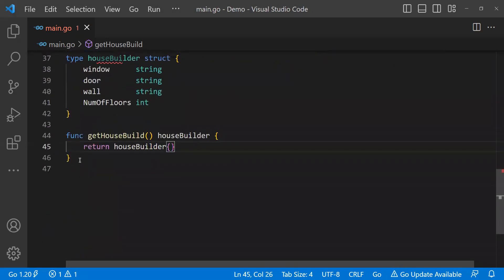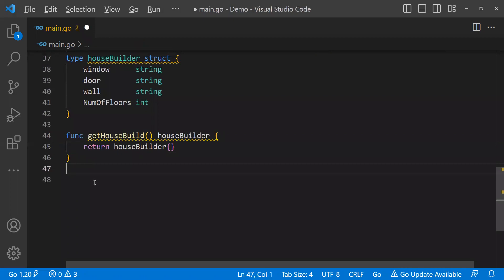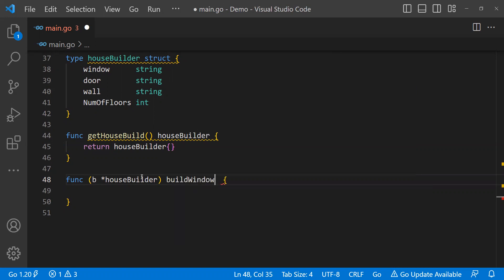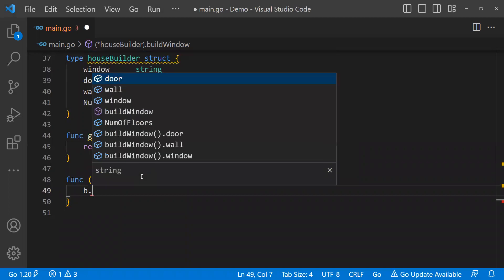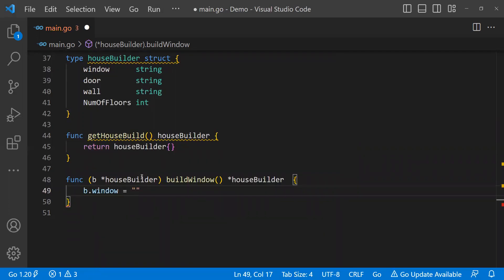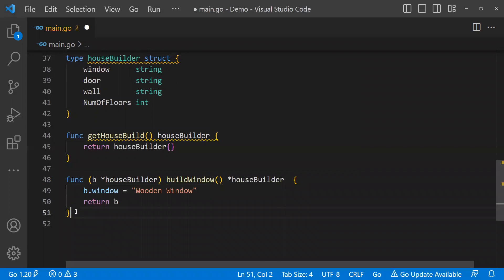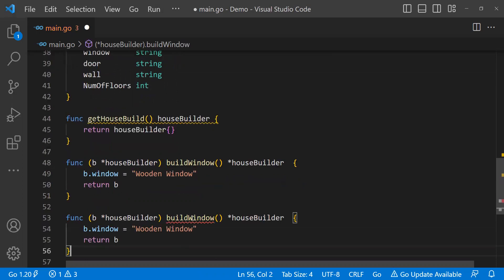Once this function is here, let's write some receiver functions on this house builder. I'm writing a function — since it's a receiver function, it will receive an argument to house builder. The function is called build window, and it will return a pointer to house builder. Build window will set b dot window to 'golden window' and return the whole house builder instance. Similarly, let's write four functions: build window, build door, build wall, and build number of floors — every one of them will be receiver functions.